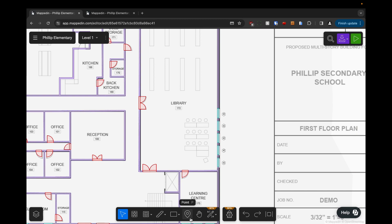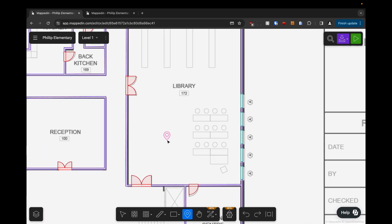So to do that we're going to come down to the point tool here. We can click it or press P and I'm going to add a study area to my library. So I'm going to zoom in to where I want to put the point and I'm just going to put it next to this collection of desks.